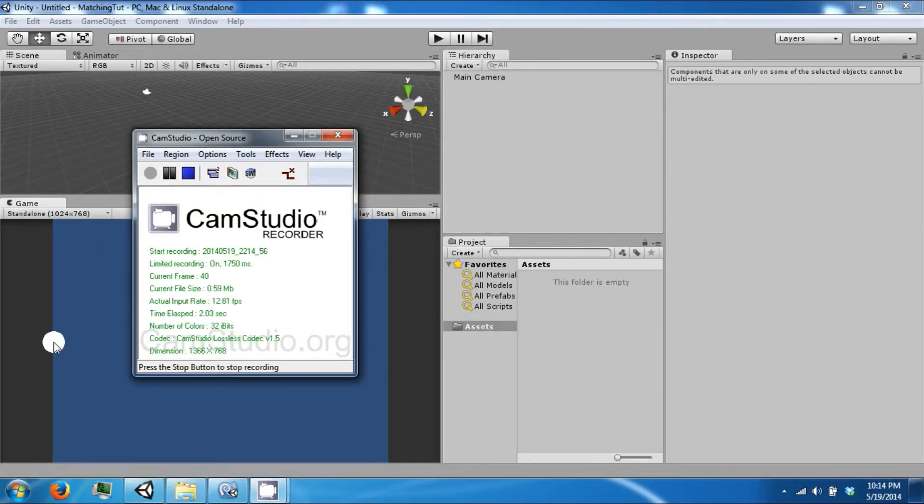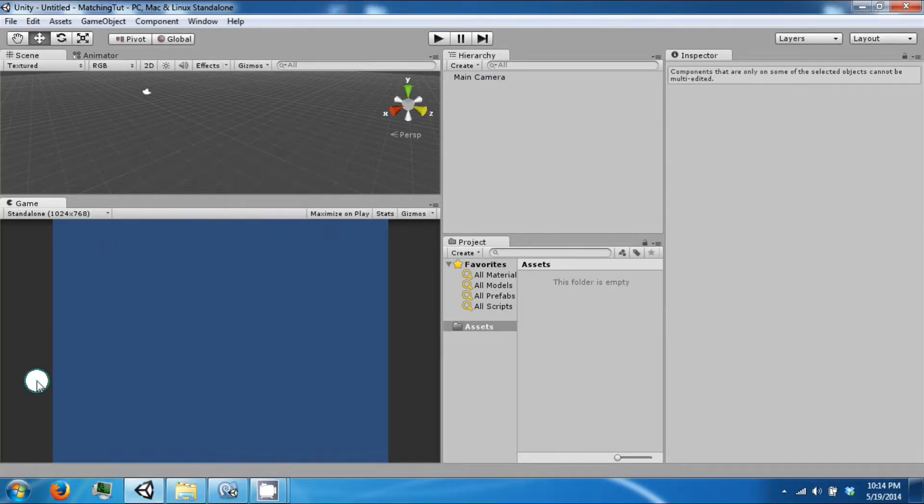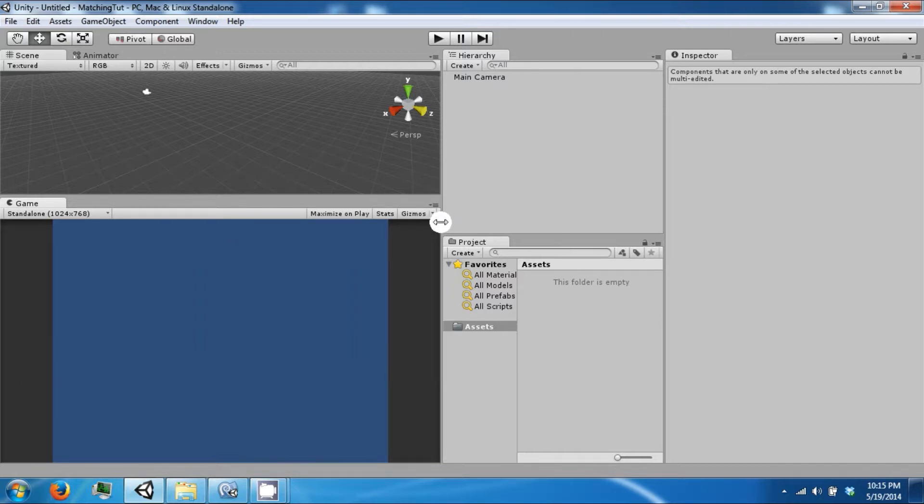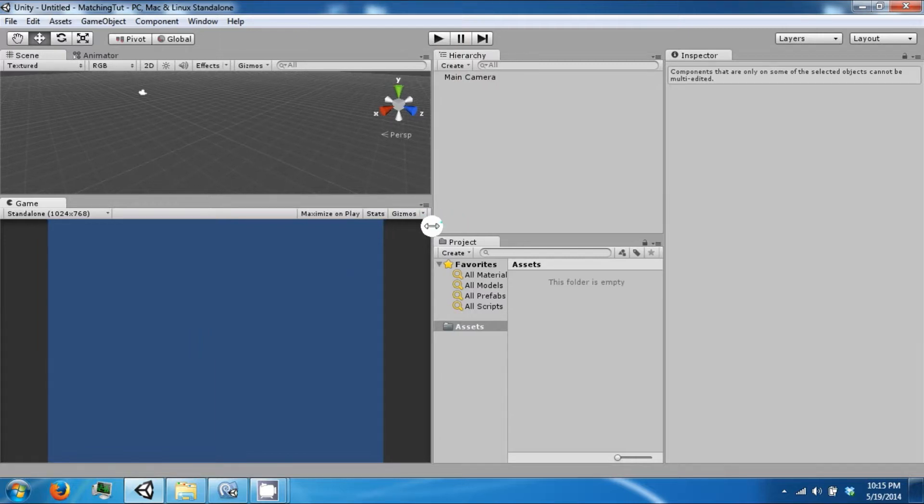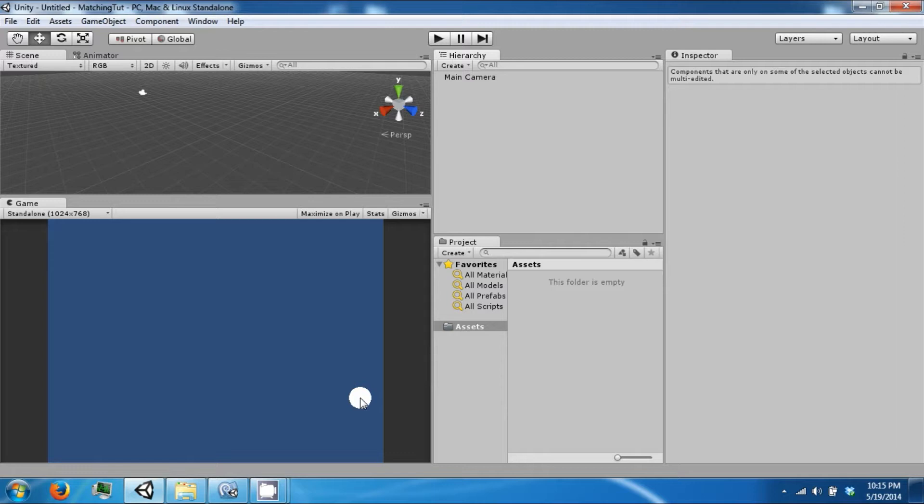Hello everybody and welcome back to another Unity tutorial video. Today we're going to start our next game. We're going to be making a matching game and this is a matching game with cards.